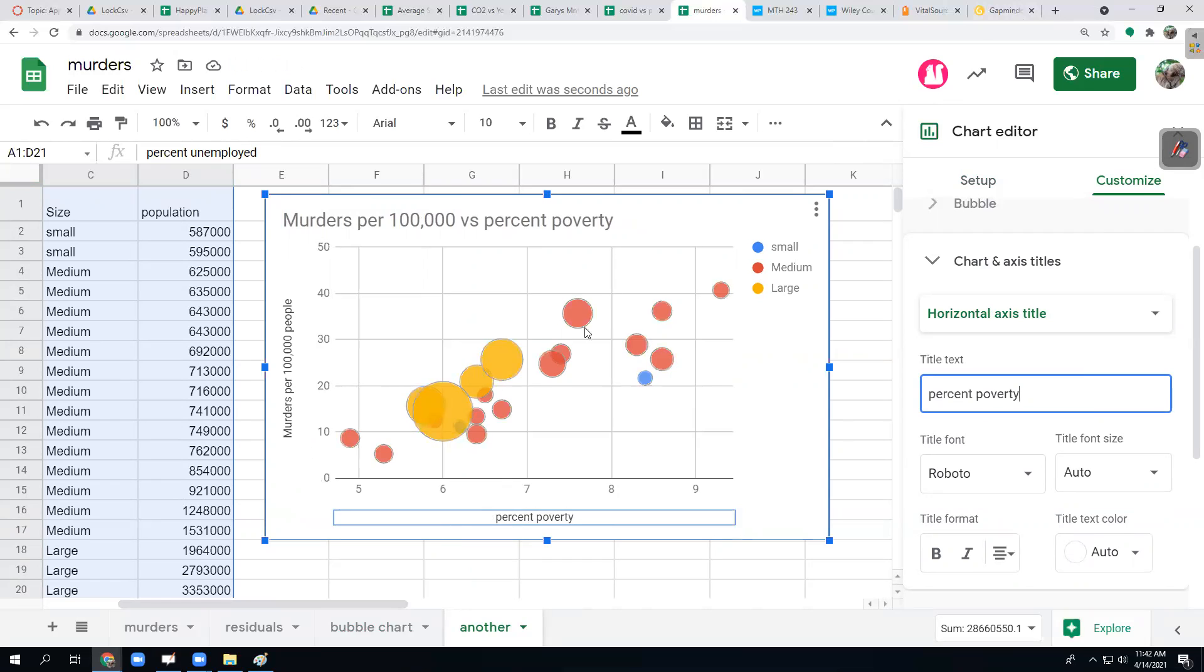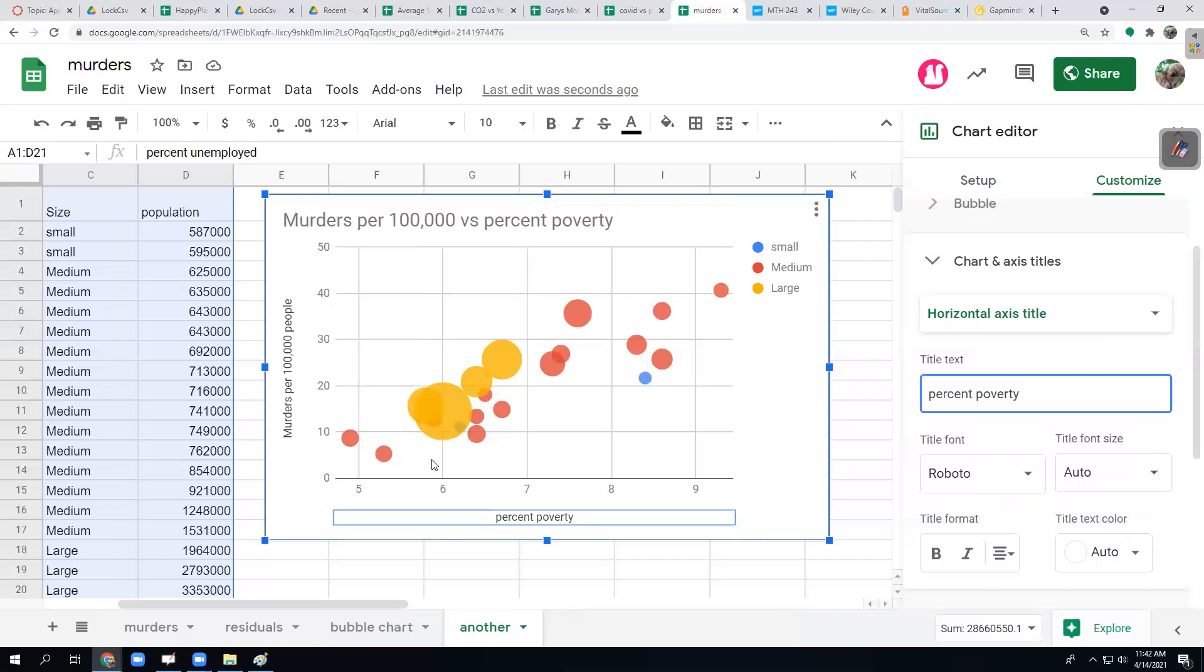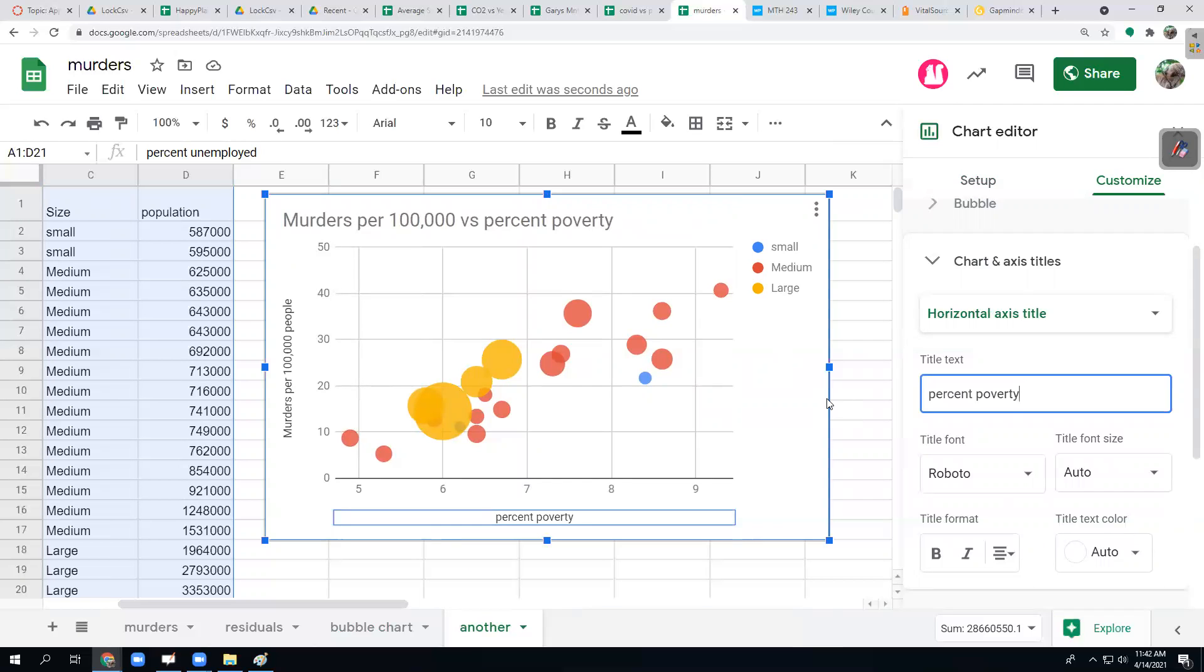Again, there's that correlation. Sometimes we might even throw the line in there too, but I don't think I want to do this bubble chart. You can kind of see there.